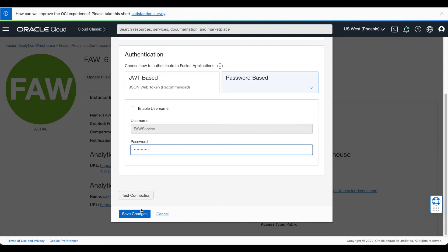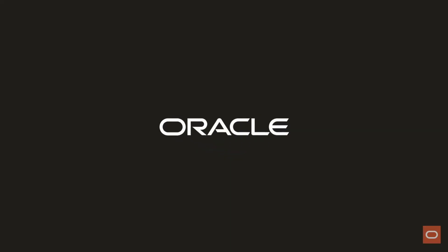We've now learned how to change the FOSS service user's password in Fusion Analytics warehouse. I'm Nwong Gemsu from the Oracle Analytics Product Strategies team. Thank you for watching.